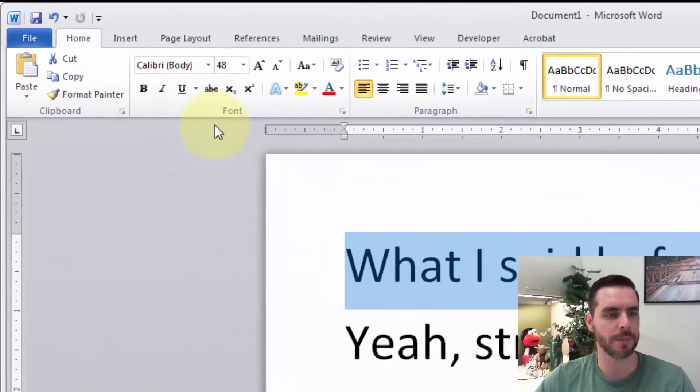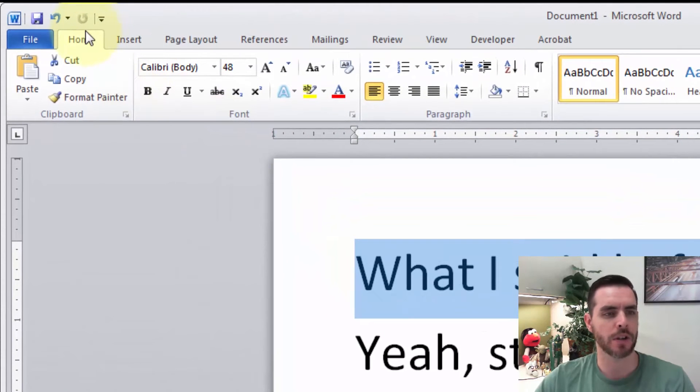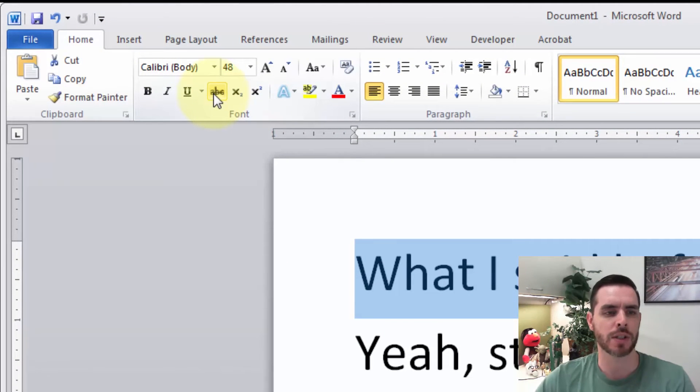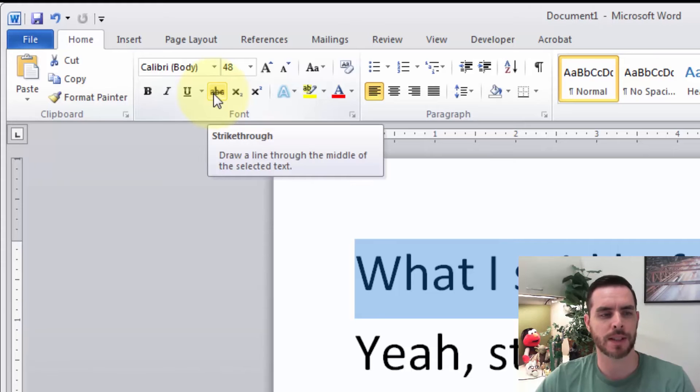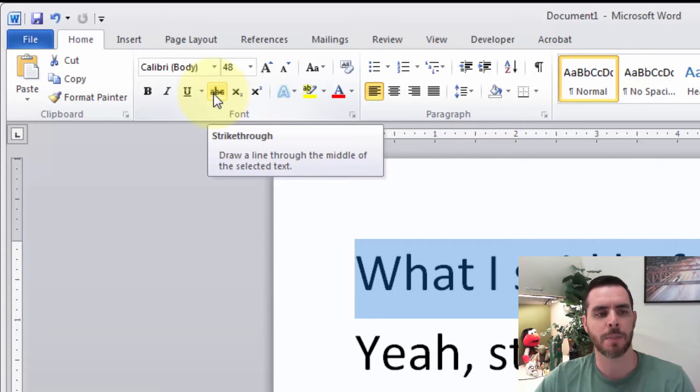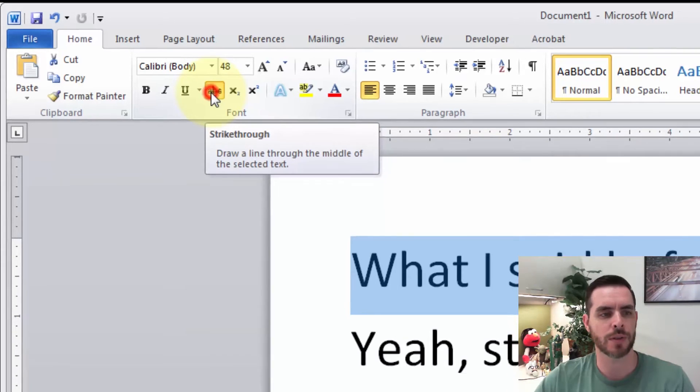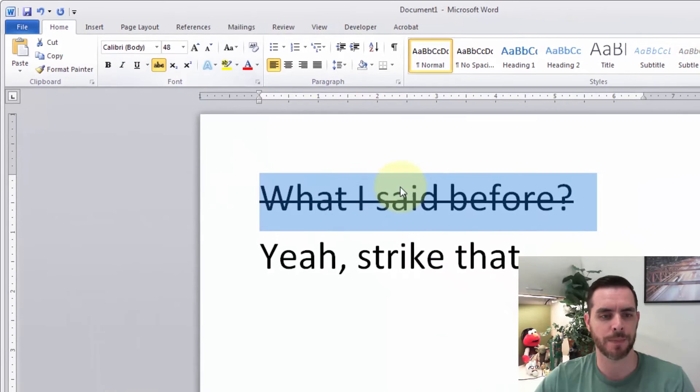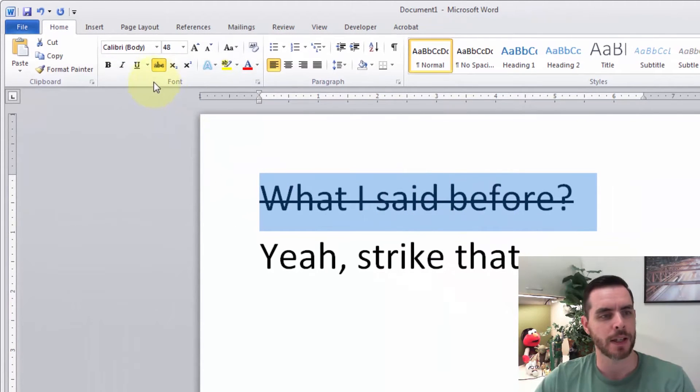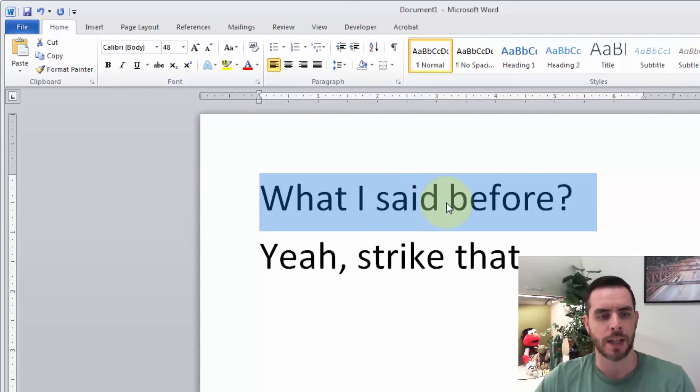So we'll select that. Then under the Home tab in the Fonts section, you'll see that there's some text here with the strikethrough on it. That's the button for strikethrough. So we'll click that. We can see it's applied there. And if I click it again, it'll take it away.